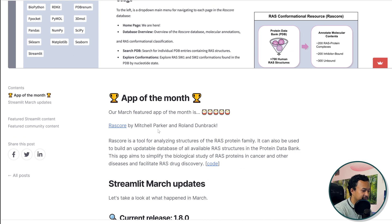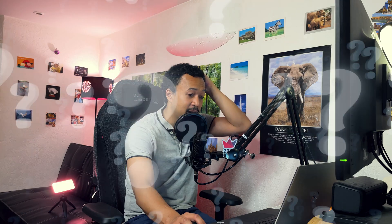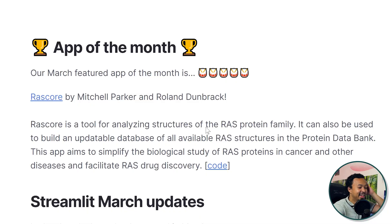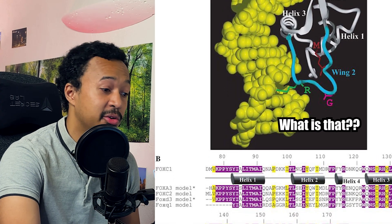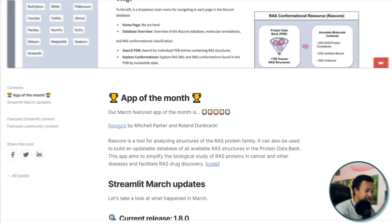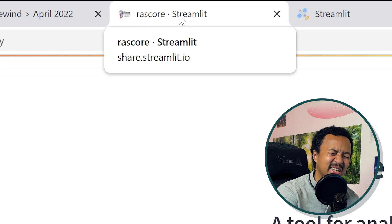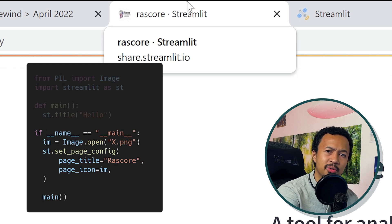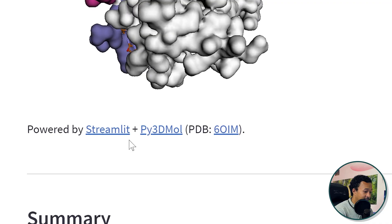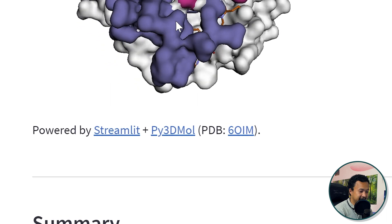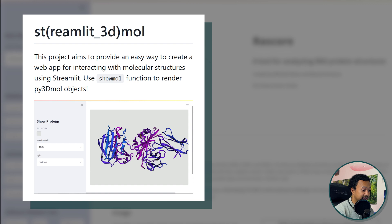Next, the March app by Mitchell and Roland Rasko for analyzing structures of the RAS protein family. I learn so much just from reading Streamlit apps. In the browser tab you can see there's an icon and a title — this is using set_page_config with the arguments page_icon and page_title. Powered by Streamlit plus 3D mode. I think this is using a Streamlit component called STMOL, and this is beautiful.